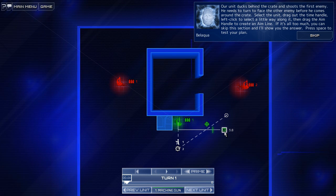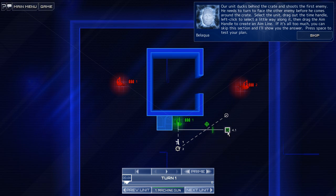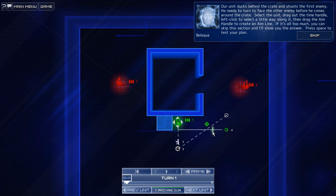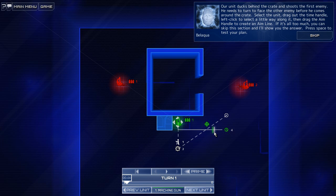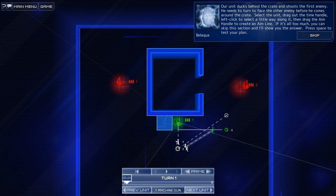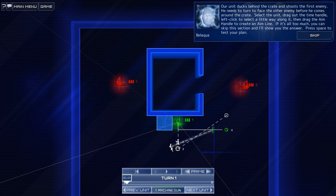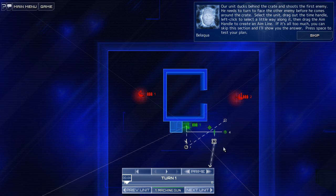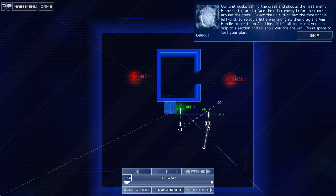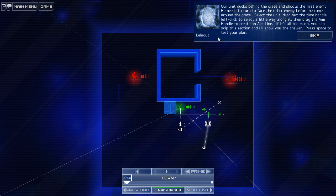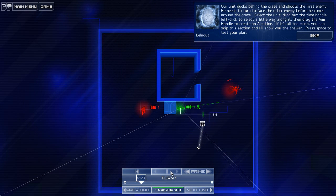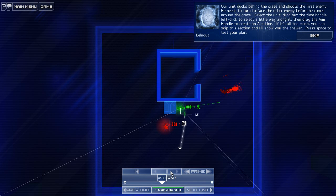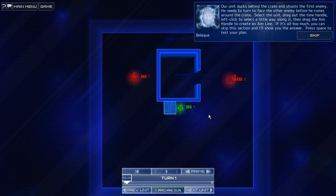Then drag. What? Is it supposed to wait longer? Is that what he wants? Then drag the aim handle to create an aim line. Oh, that's like from that point, you want him to aim. If it's too much, you can skip. I don't want to skip. What the hell? That was wrong.